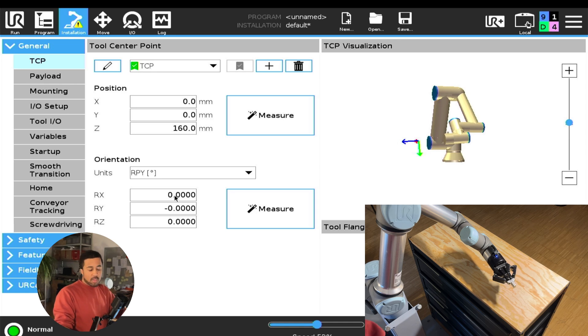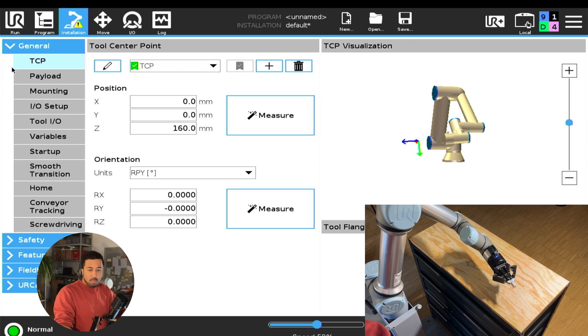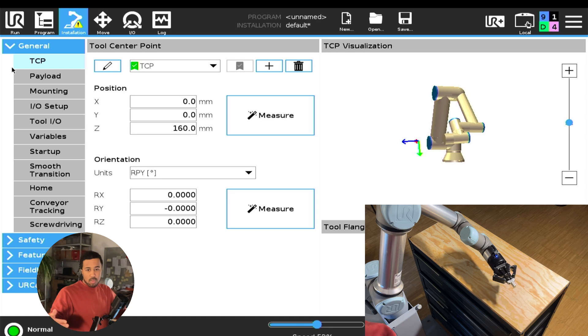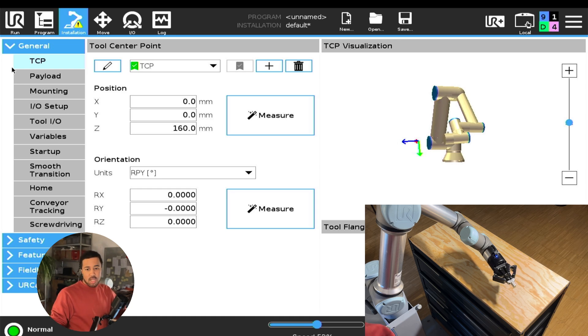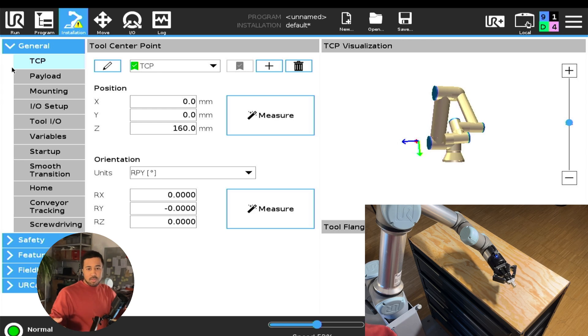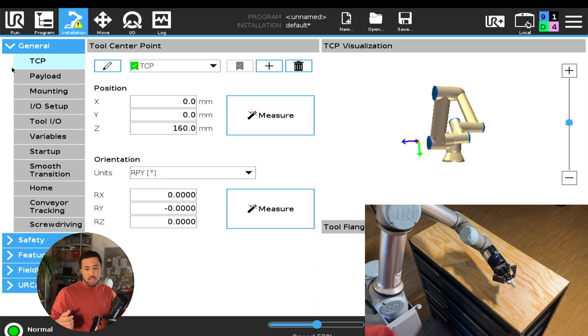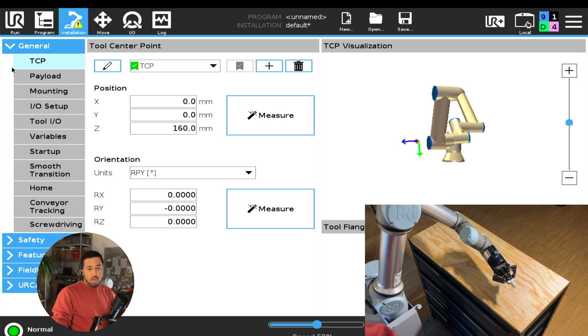If you're using your robot in a very simple way, by simply using pick and place operations that you teach manually by moving the robot to a certain position, you might not need a very accurate tool center point, because every inaccuracy of the tool center point is basically compensated for by you moving the robot exactly where it needs to be.